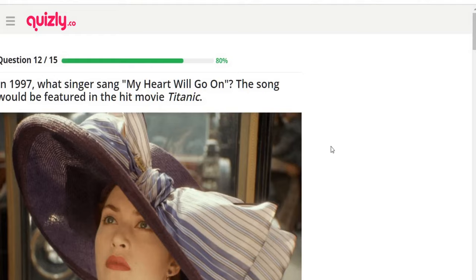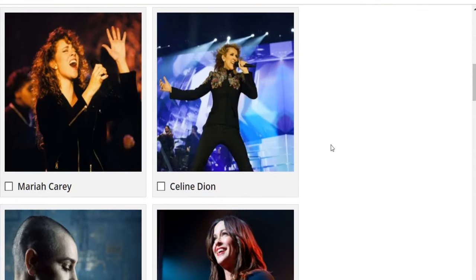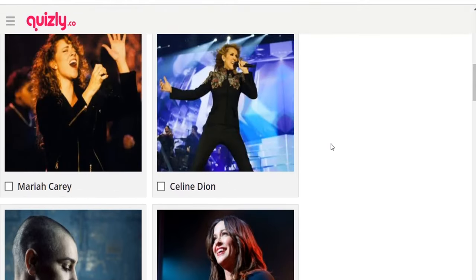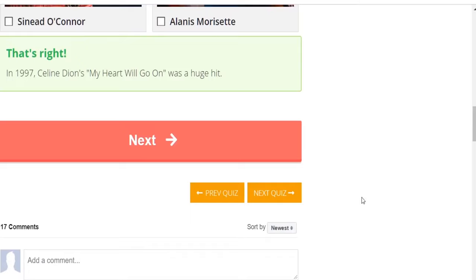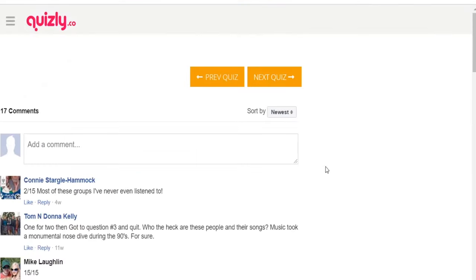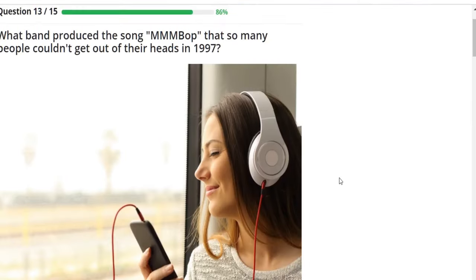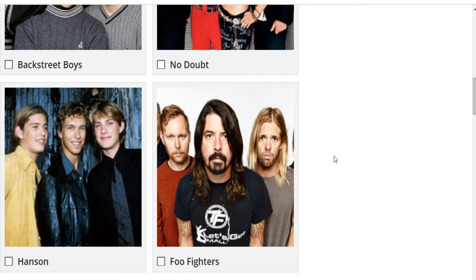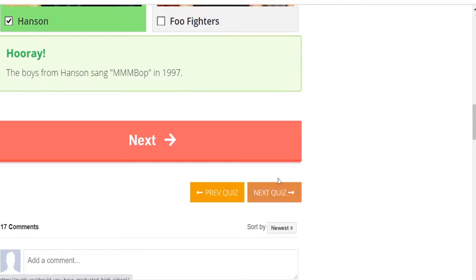In 1997, what singer sang 'My Heart Will Go On,' featured in the hit movie Titanic? Options: Mariah Carey, Sinead O'Connor, Alanis Morissette — the answer is Celine Dion. What band produced 'MMMBop' that so many people couldn't get out of their heads in 1997? Backstreet Boys, No Doubt, Hanson, or Foo Fighters — it was definitely Hanson. I have no idea what happened to them.